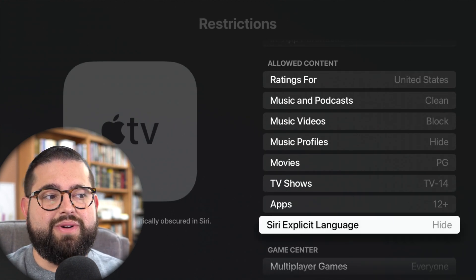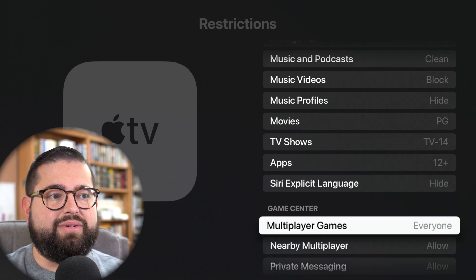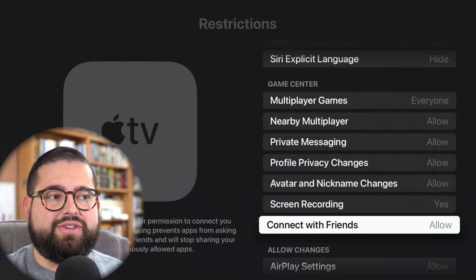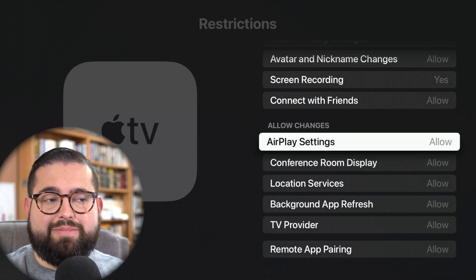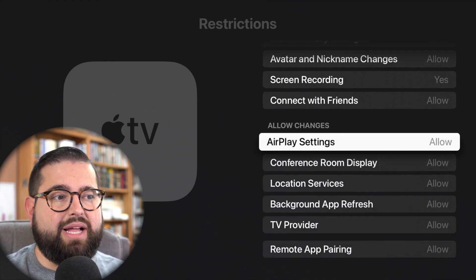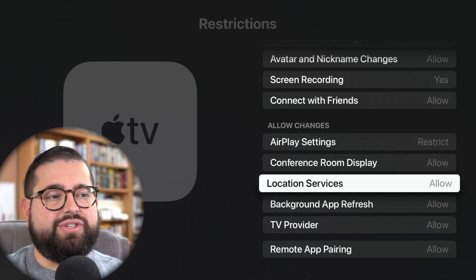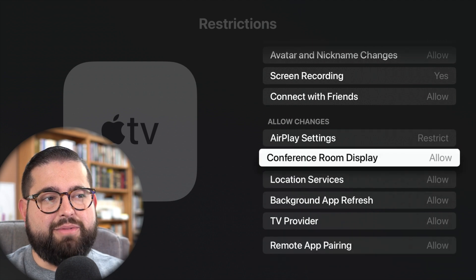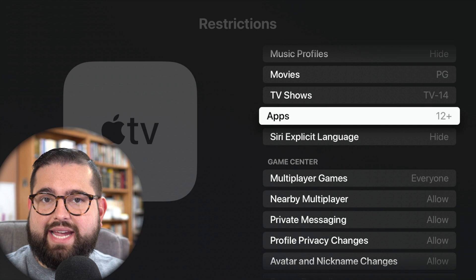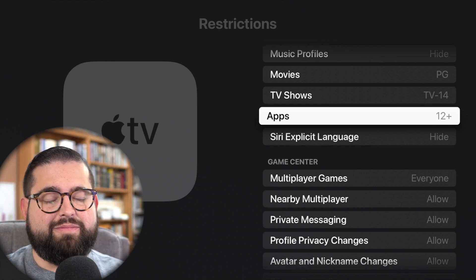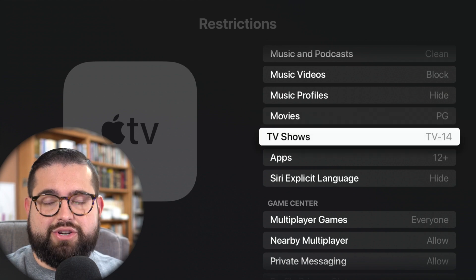You can also choose to hide explicit language if they talk to Siri using the Apple TV remote. And you also have some Game Center settings there that you can restrict or block. Also, AirPlay settings — if you want to make sure they can't disable AirPlay, you can restrict those things. Location services settings, you can choose to restrict those as well. The most important ones you're probably concerned about are those app age ratings, which you probably want to put to 12 plus, especially if you want to restrict YouTube, and the movies and TV show ratings.